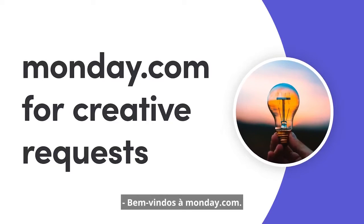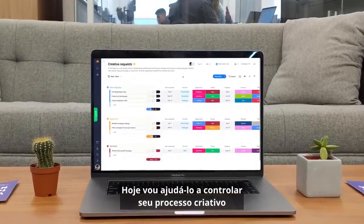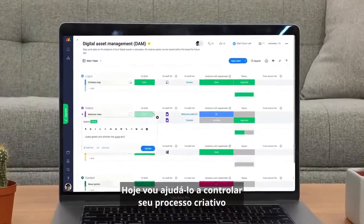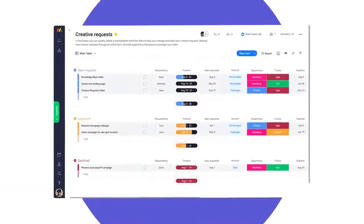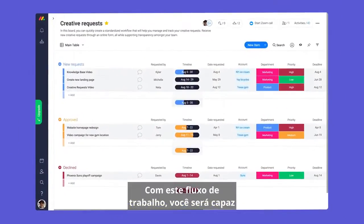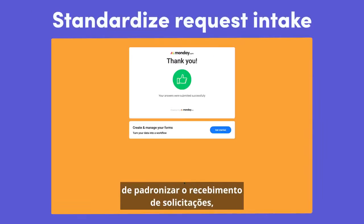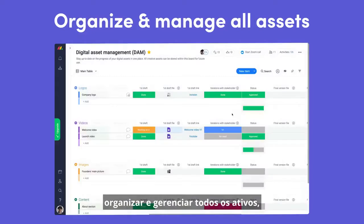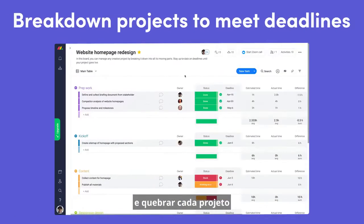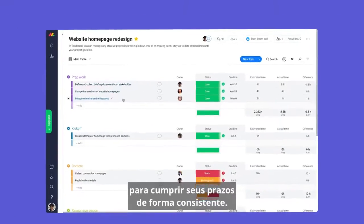Welcome to Monday.com. Today, I'll help you take control of your creative process with our creative requests workflow. With this workflow, you'll be able to standardize request intake, organize and manage all assets, and break down each project to consistently meet your deadlines. Let's get started.